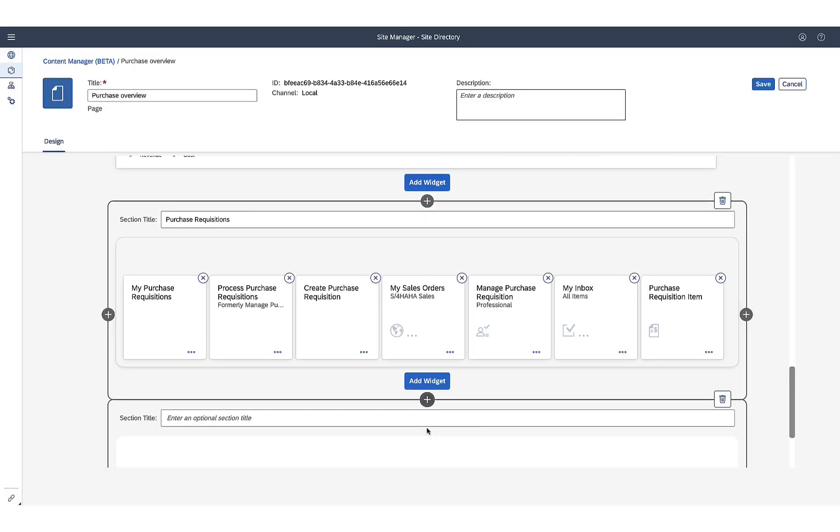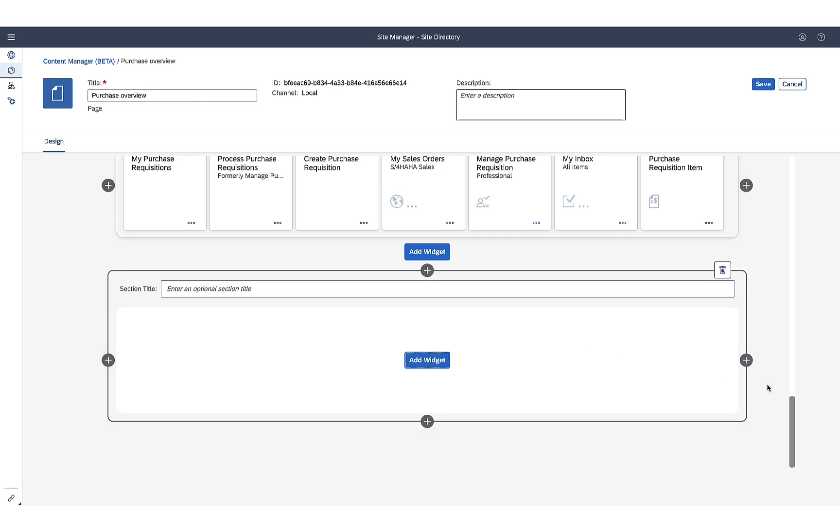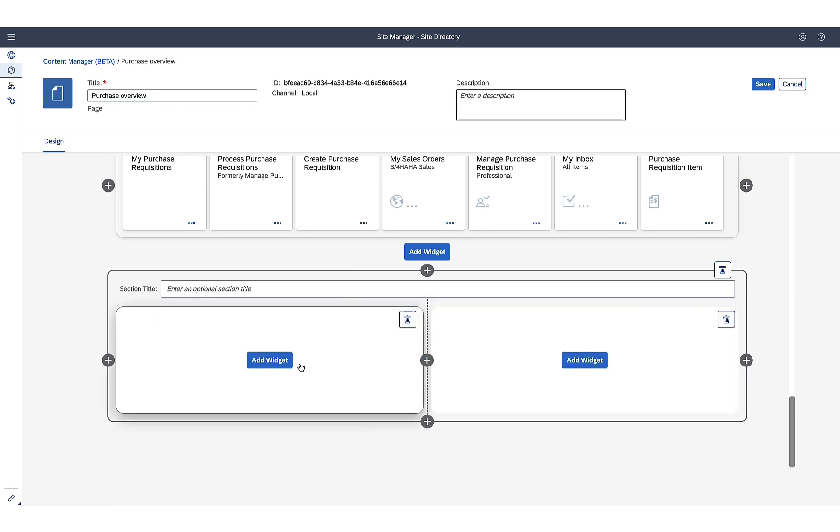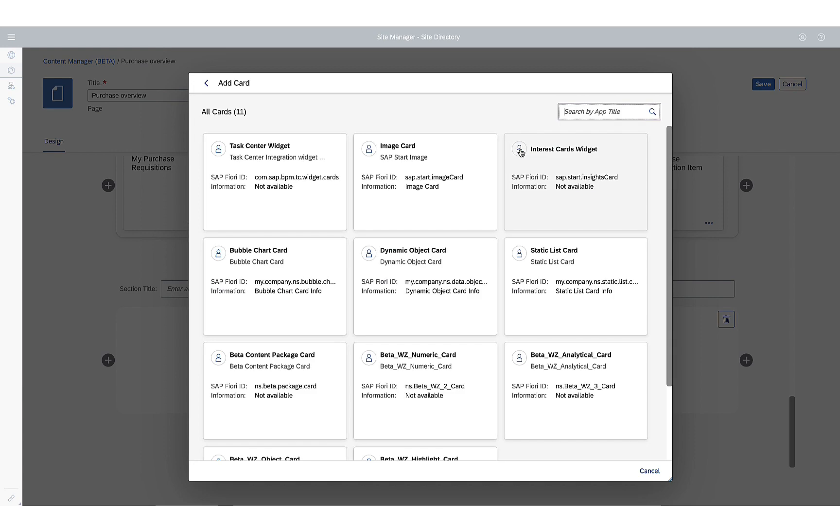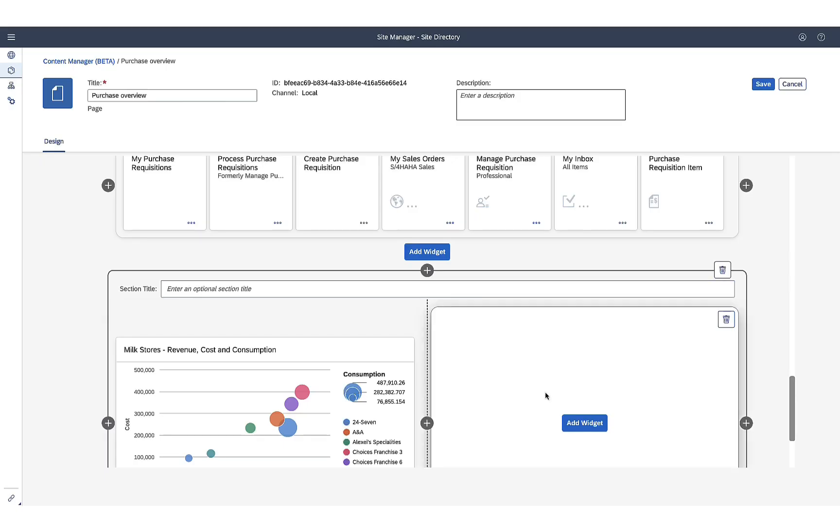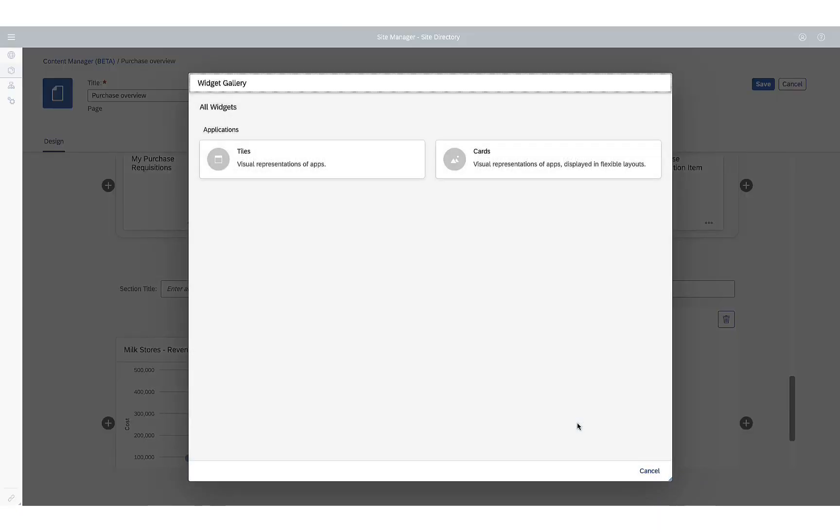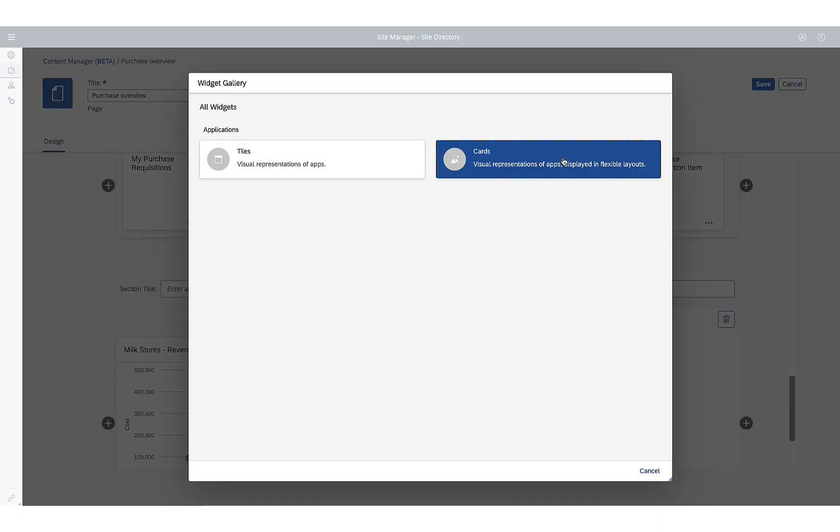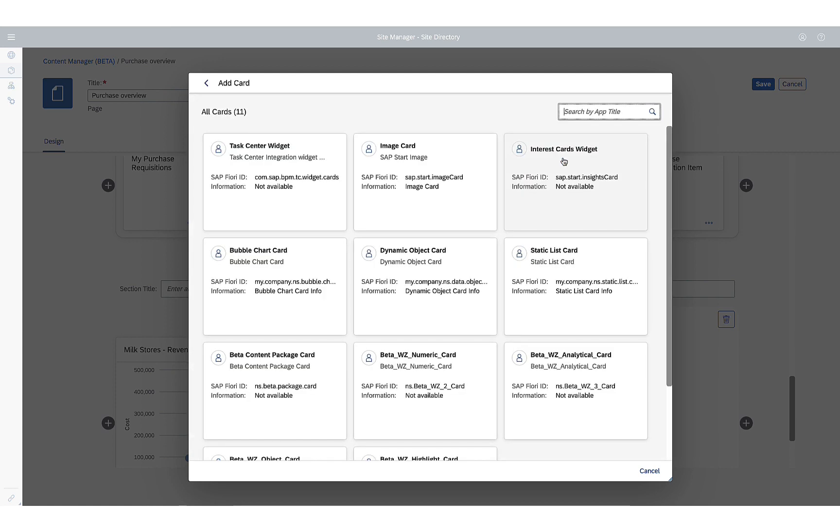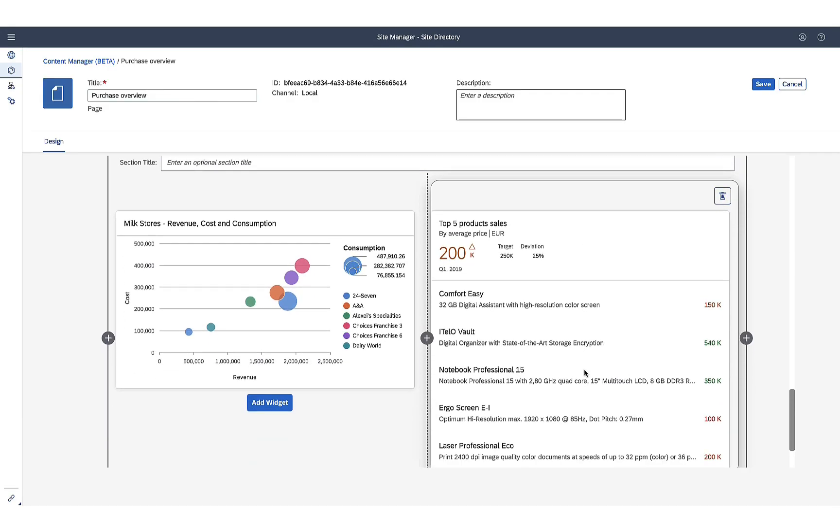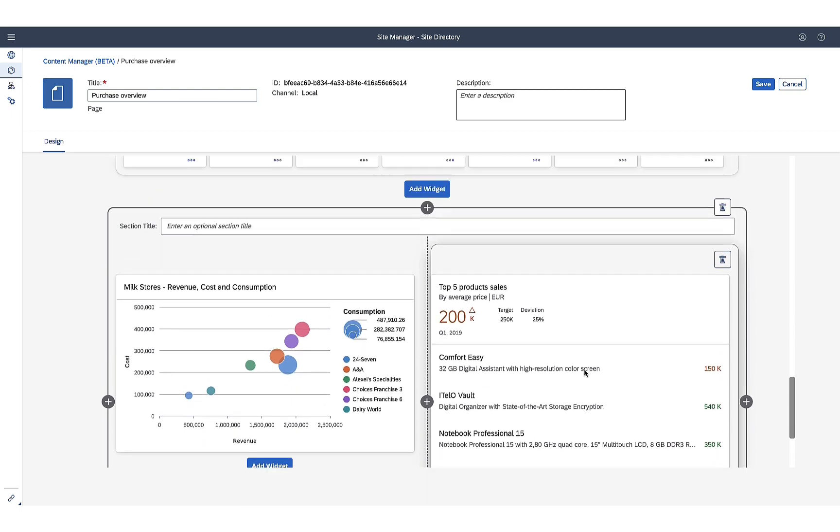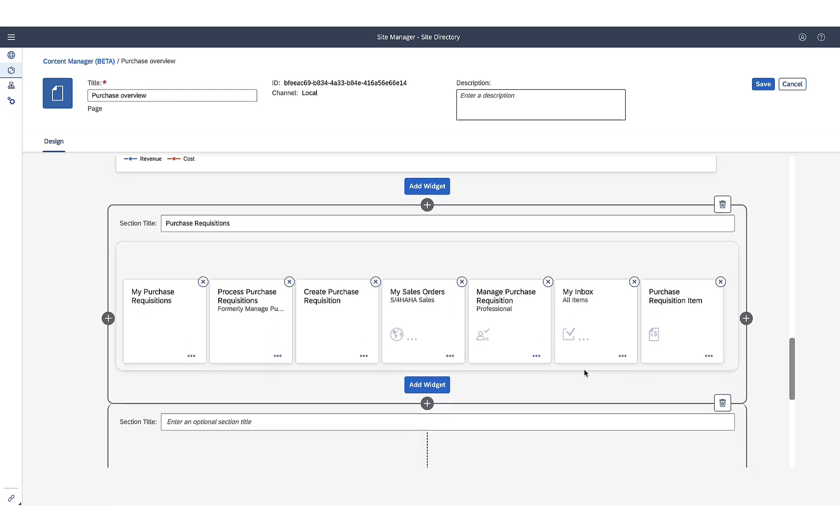Now she wants to create one more widget to add two UI cards. This is very easy to do with the custom UI. She adds the cards that she needs and saves the newly updated page.